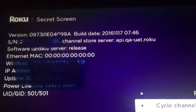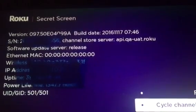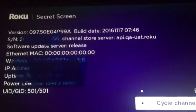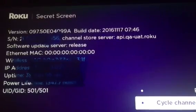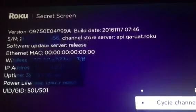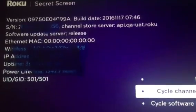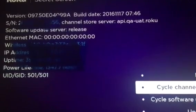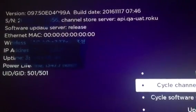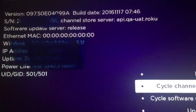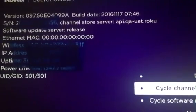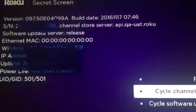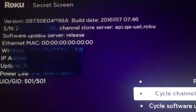So this is the one we want. API.qa.uat.roku. Okay, so this is how we go in to a secret channel on the Roku. And we never have to worry about it doing an update.